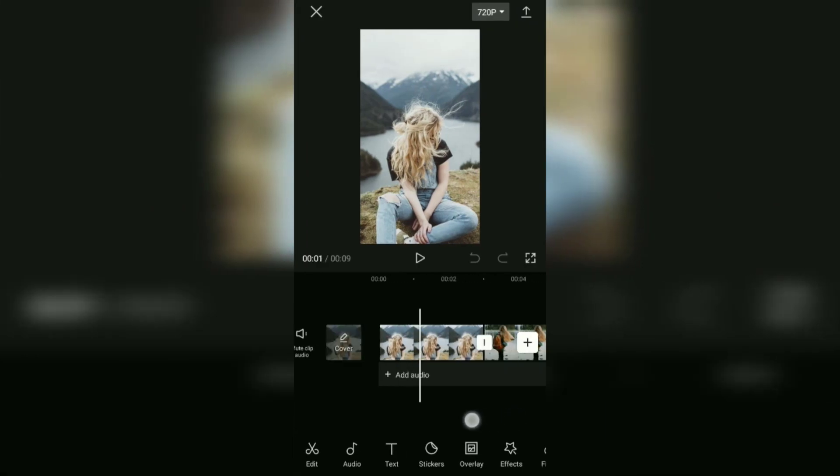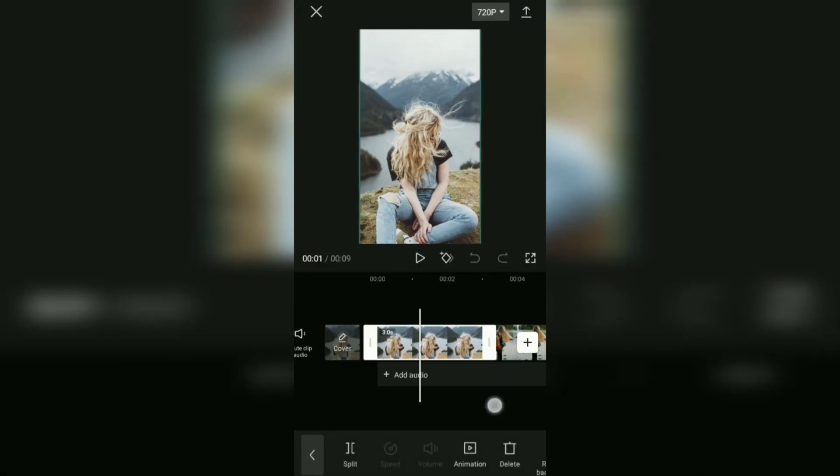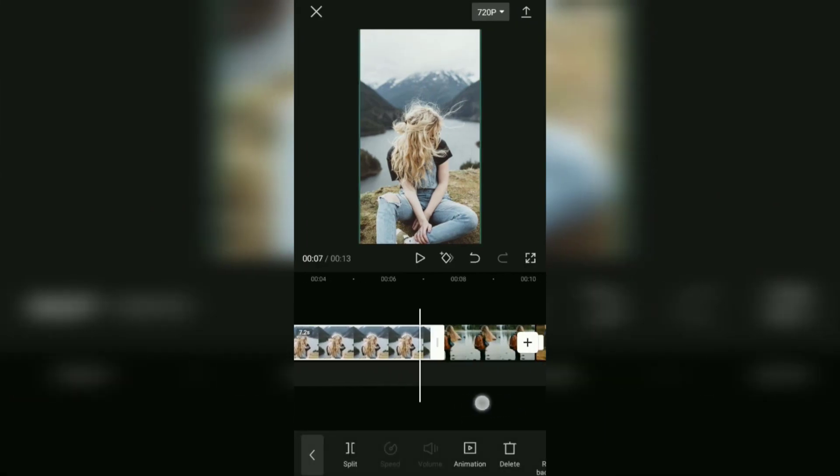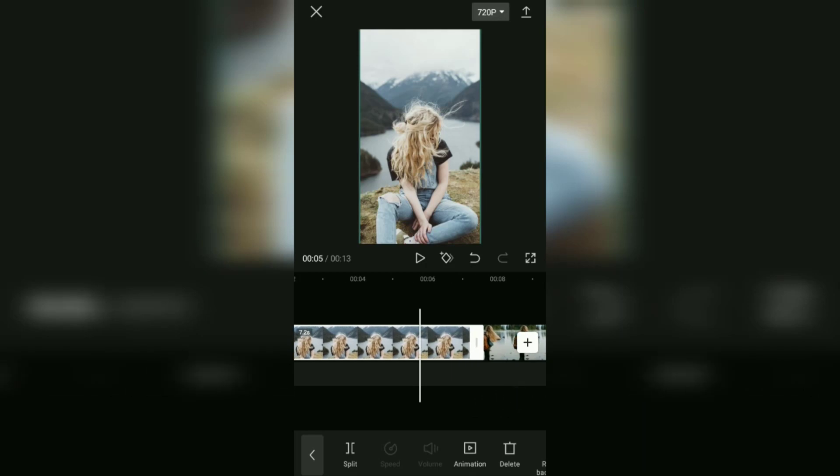Set the duration of the first photo clip to 6.7 seconds.